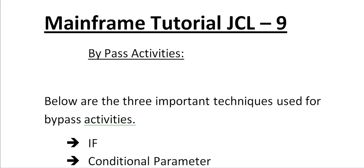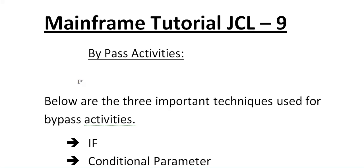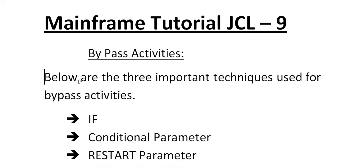Hello good morning or good evening to everyone. Welcome to Mainframe Tutorial JCL part 9. In my last video I discussed GDG and its importance for its base, for its generations and other important things while working with GDG. In this video I'd like to share about the various bypass activities that we'll be using while working with JCL.